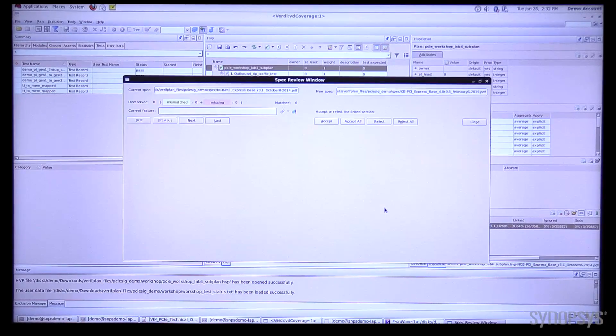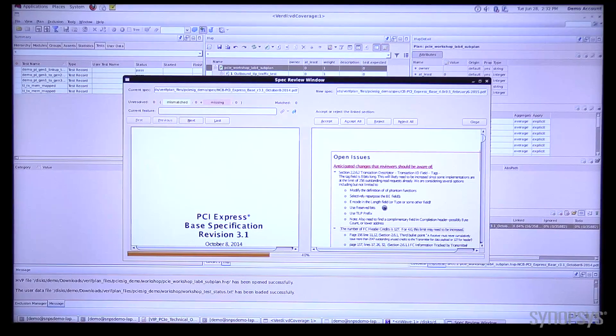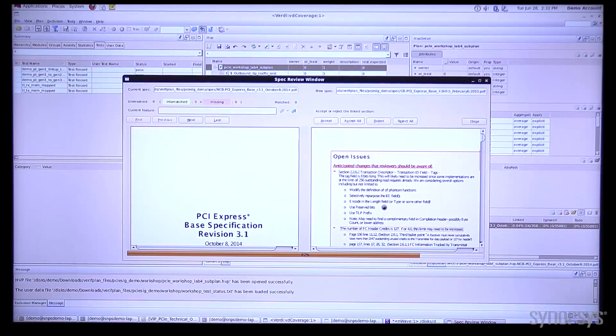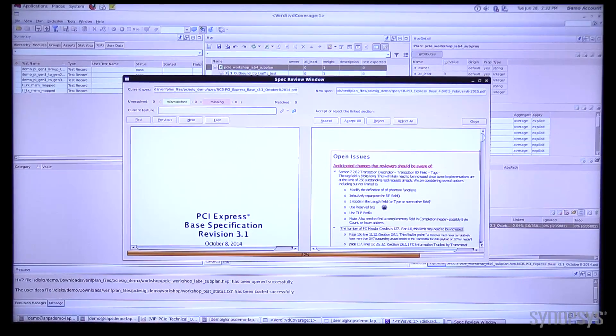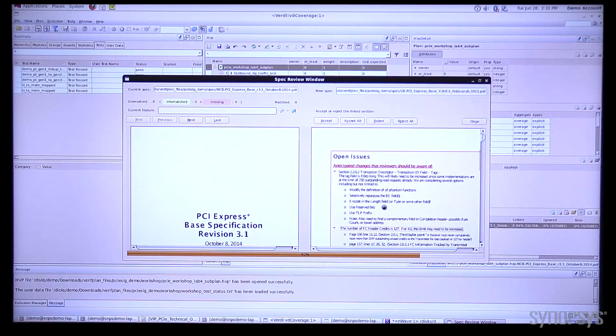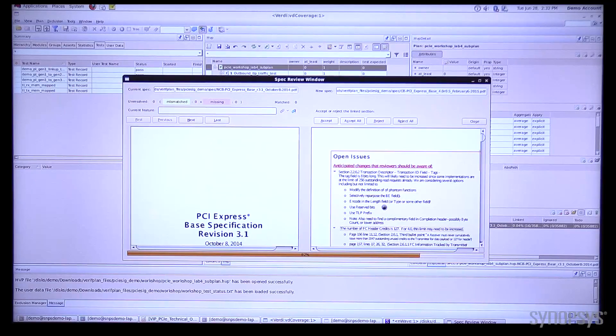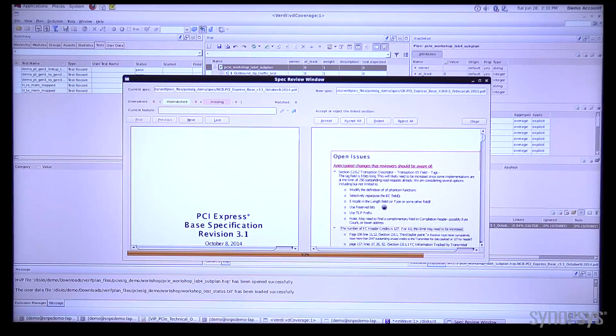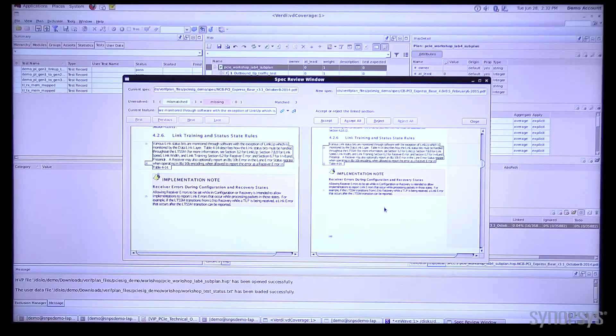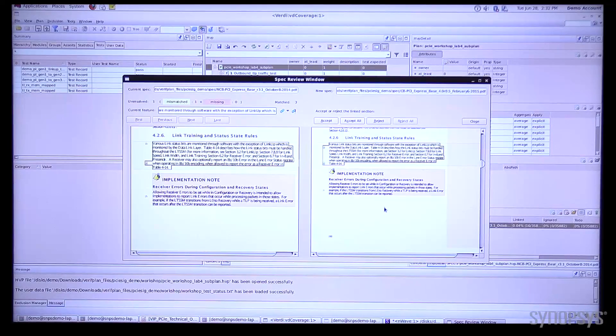What it's going to do is it's going to load this in and it's going to essentially do something similar to what a TK diff would do. It's analyzing the two versions of the specifications to determine if there are any mismatches in what we've linked.